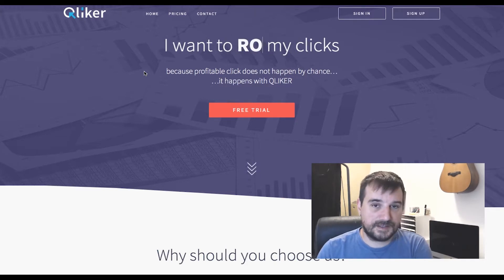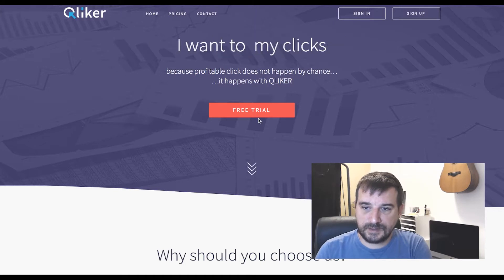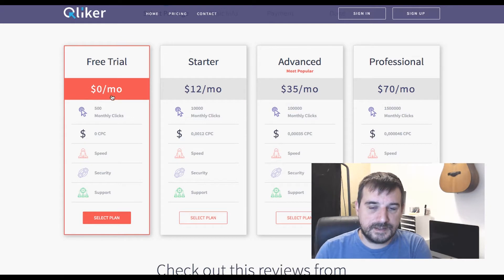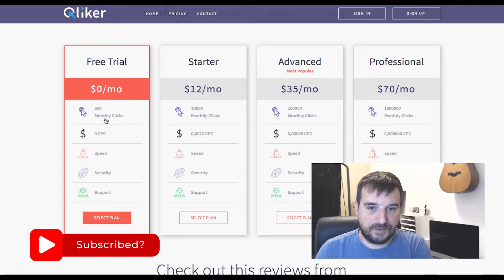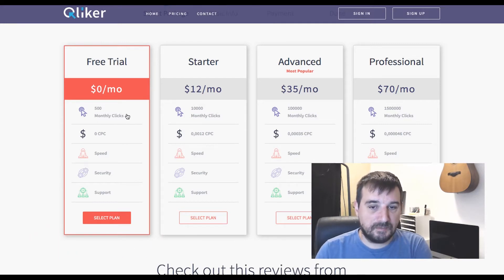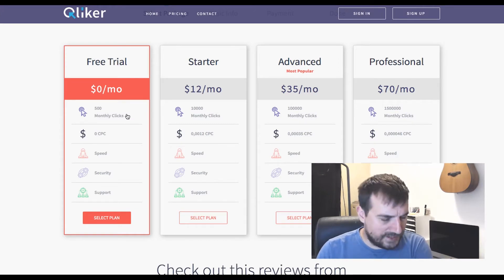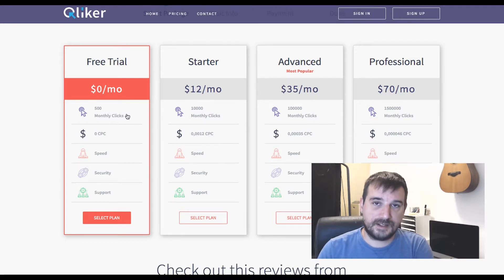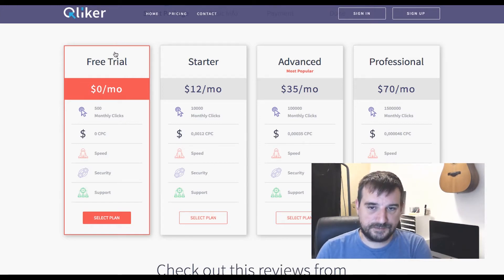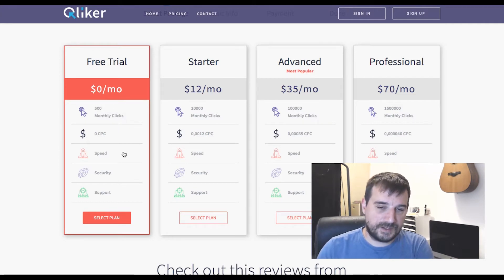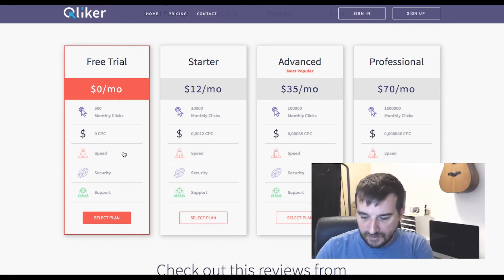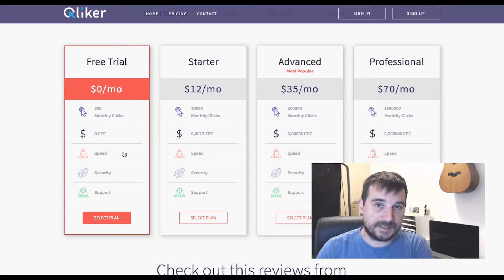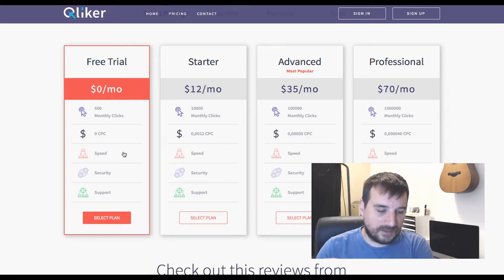Luckily there is one alternative — a similar service called Clicker. When you go on their free trial, look at this: you have zero dollars monthly, forever, for people who have up to 500 monthly clicks. Like I said, when you start an affiliate business or anything related to online business with paid traffic — especially solo ads, which are not cheap at around $60 per hundred clicks — 500 monthly clicks will cover everything you need for the first few months.